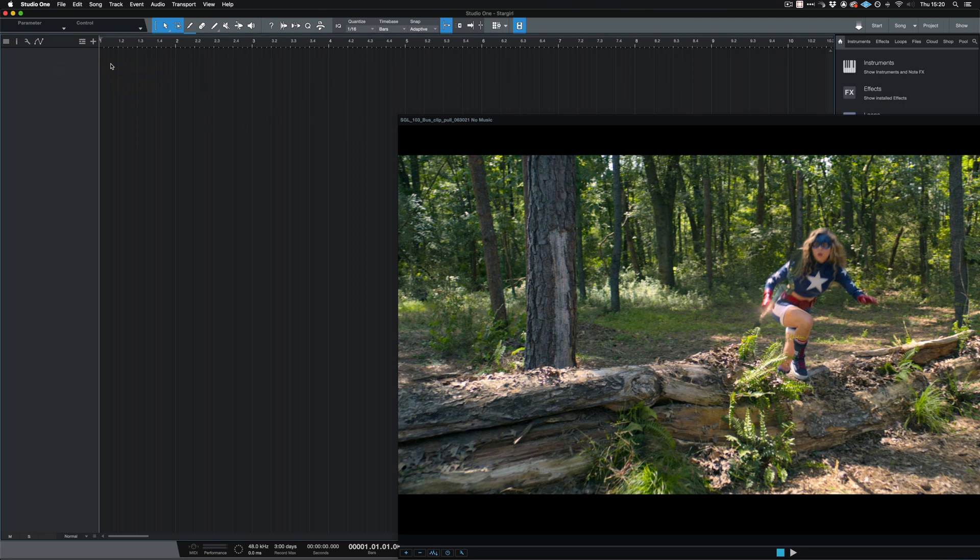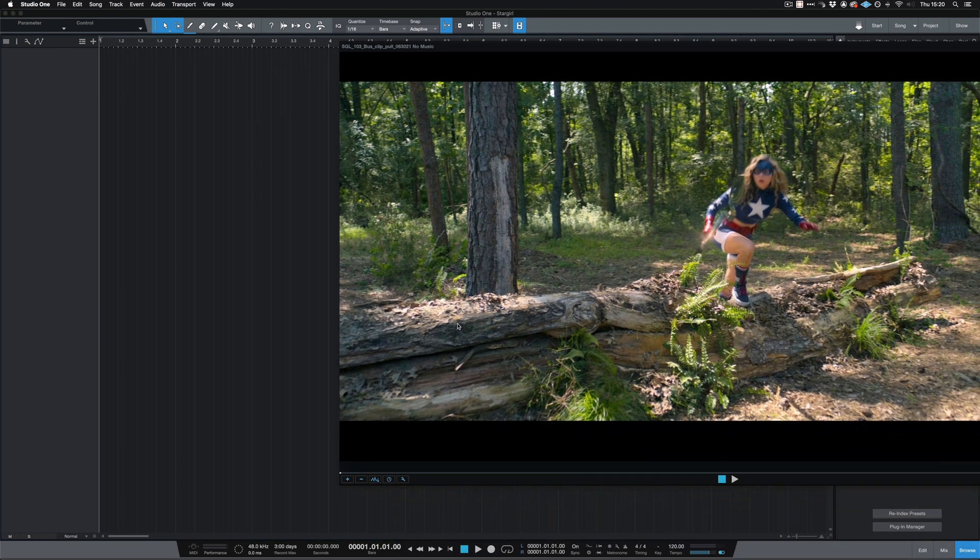Unlike other DAWs, Studio One at this moment in time doesn't have any video tracks that are specific to the video file. So to make sure that we can access the audio for this file, on the video player down at the bottom is a detach audio option.